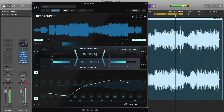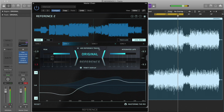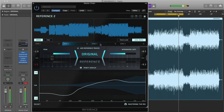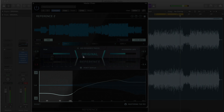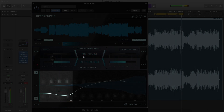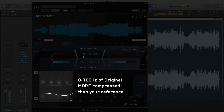The punch dots will move towards the zero decibel line if that frequency range is more compressed in your original than in the corresponding frequency range of your reference.